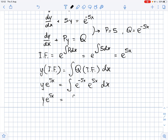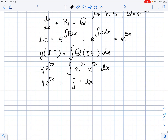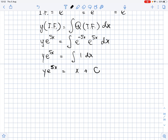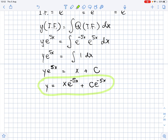Then, y times e to the power of 5x equals the integral of 1 dx, which gives x plus some arbitrary constant c. Now, we divide both sides by e to the power of 5x and we get that y equals x times e to the power of negative 5x plus c times e to the power of negative 5x. And this is the general solution.